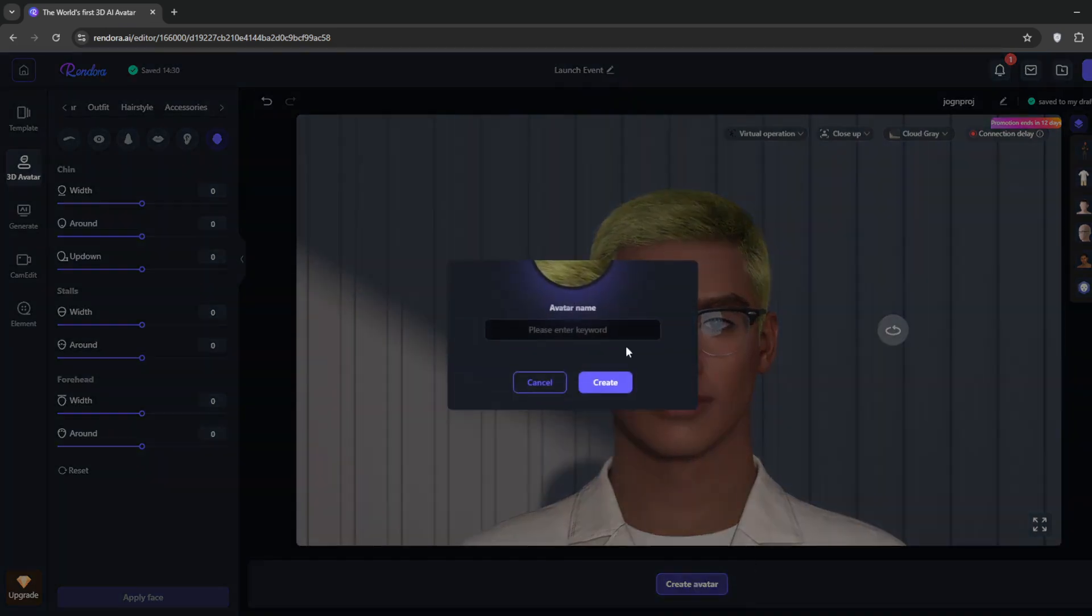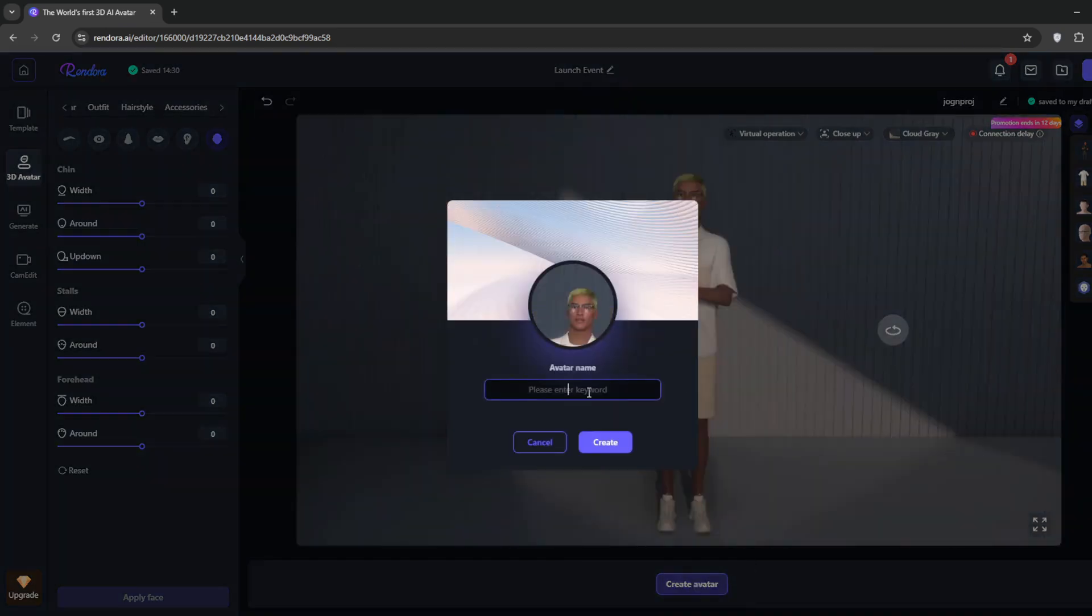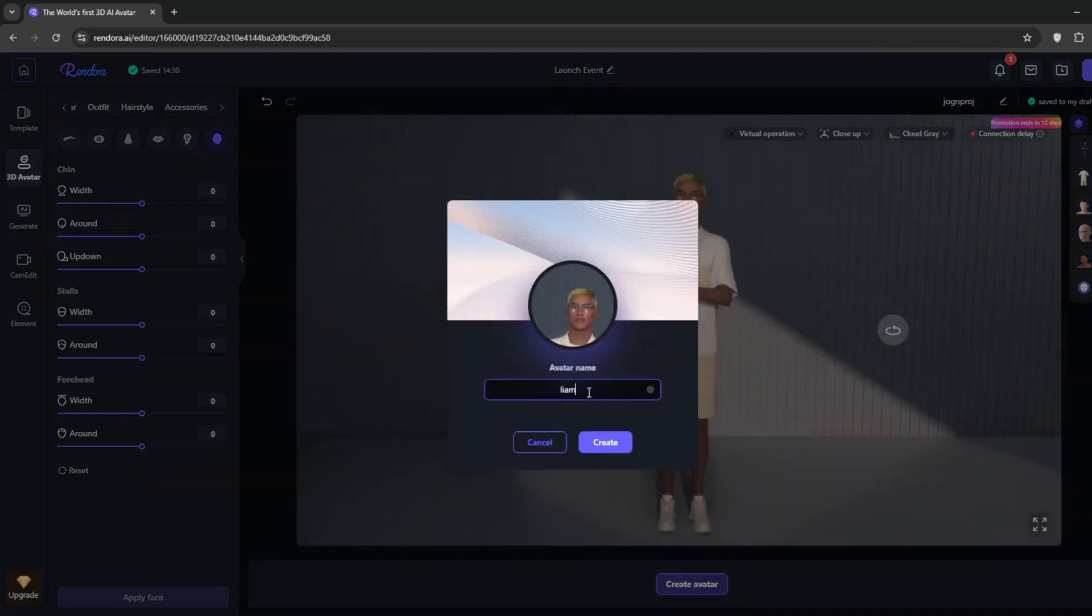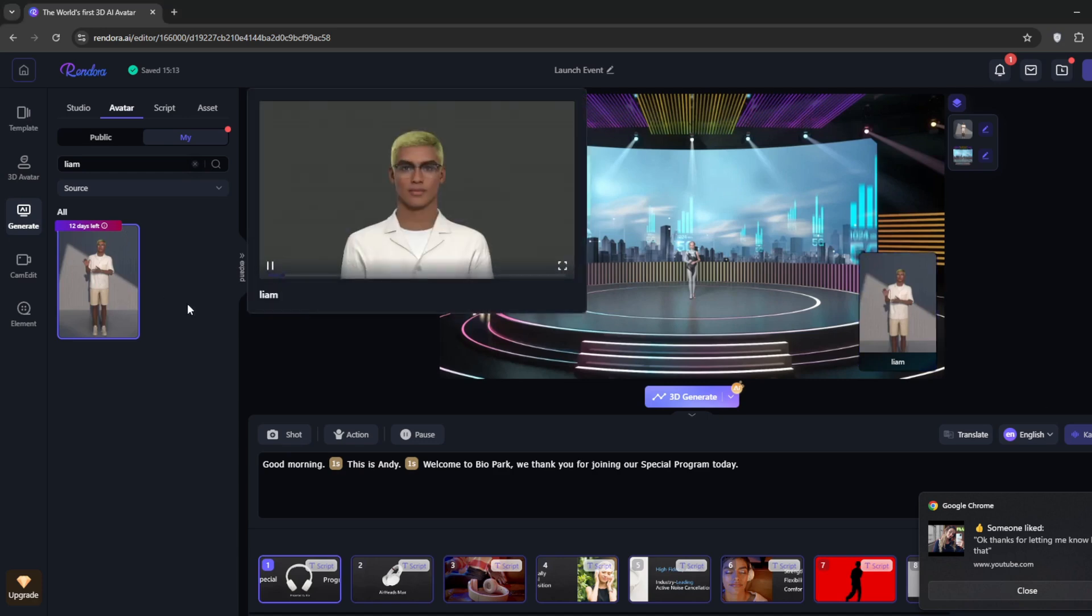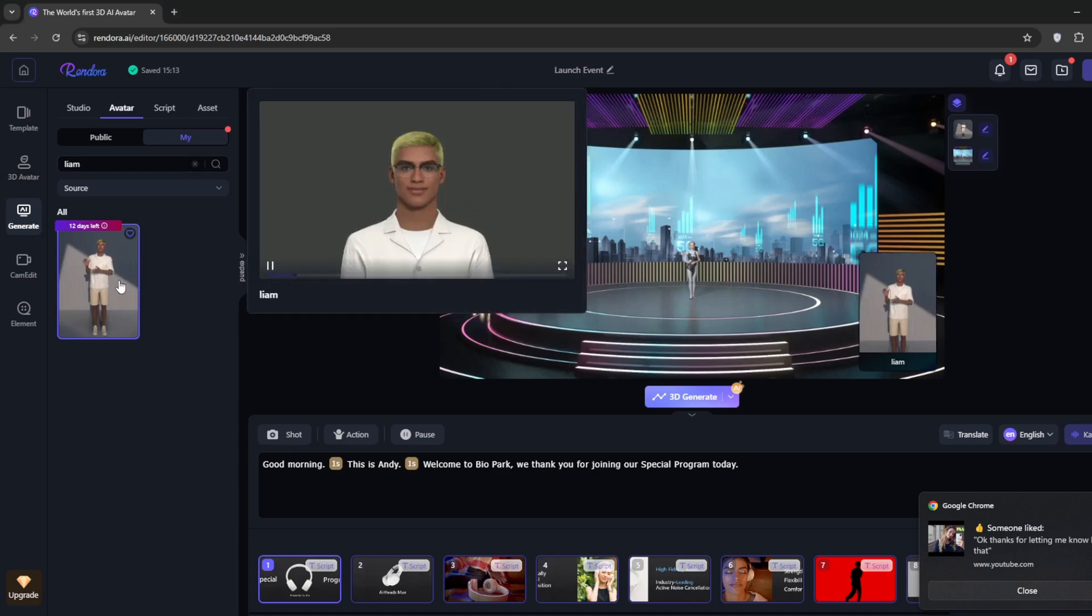When you're done, click on Create Avatar. Once that's done, Liam or whatever avatar you created should be here.